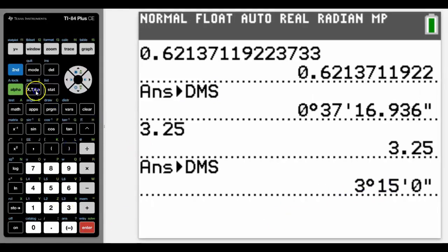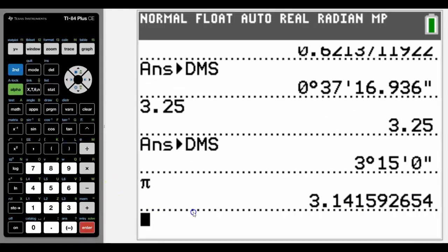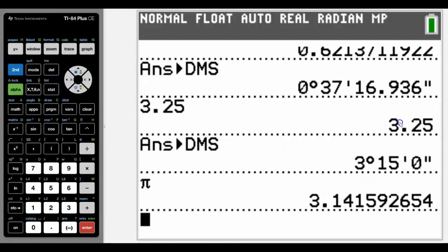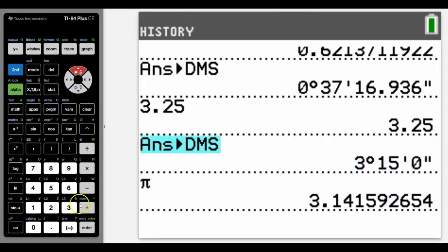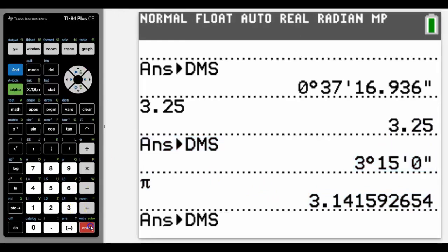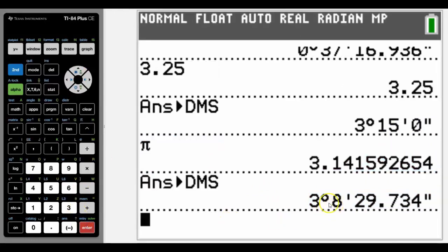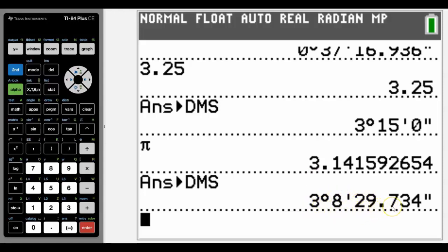So the really nice thing about that, let's just use pi as another example. That's going to be less than three hours 15 because we know that 3.1, that 0.25 is three and a quarter hours. So we can go up and copy that again, and we can see that it will tell us that pi in time is three hours, eight minutes, and 29.7 seconds. A really nice feature and very useful, especially when you're doing some graphing stuff and you're wanting to look at time at certain points.